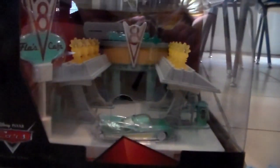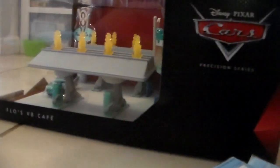Hey guys, welcome to Collection TV. Today we're going to be taking a look at the new Disney Pixar Cars Precision Series, Flo's V8 Cafe, from Mattel.